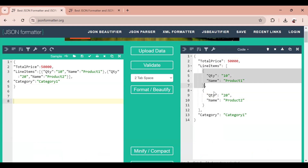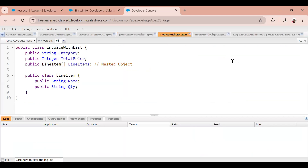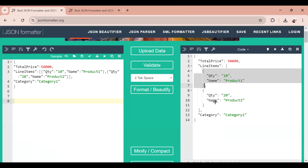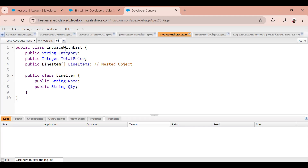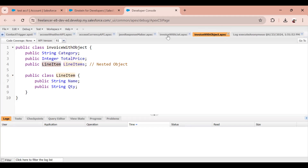In my Apex, I have written two wrapper classes to handle this. For the list response, I have a class where line item is defined as an object, and I take an array of that object inside the main class. For the other class — InvoiceWithObject — I have category, total price, and line item as just a plain simple object rather than a list.